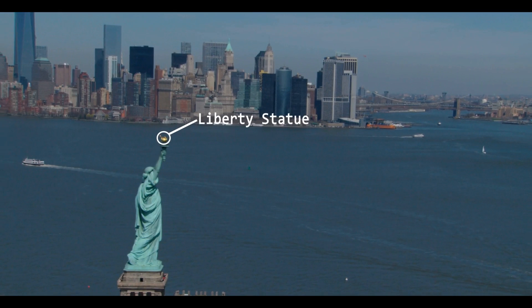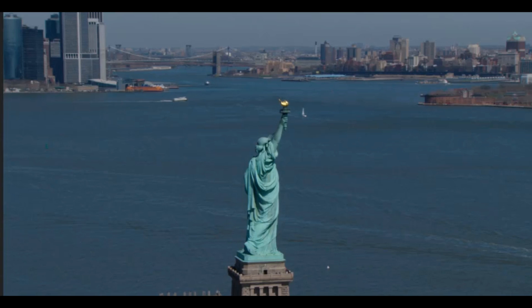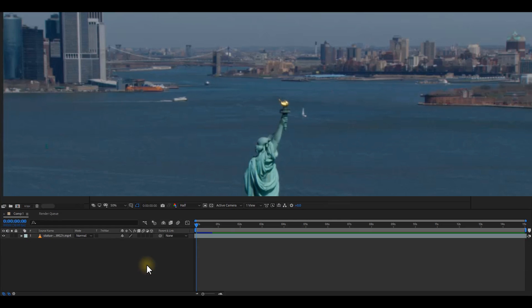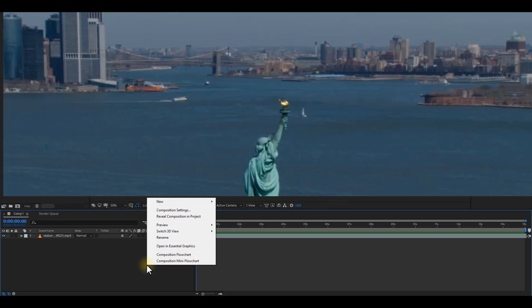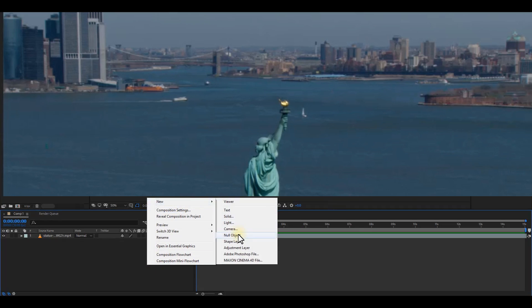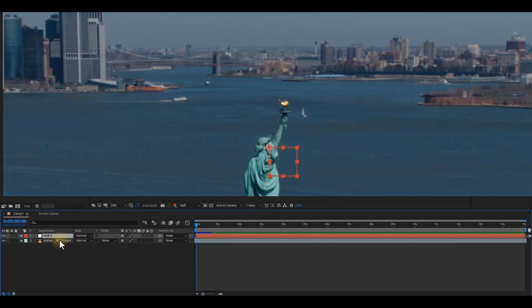So what we have to do is create a null object. You can do that by right-clicking on an empty space, go to New, and then Null Object.